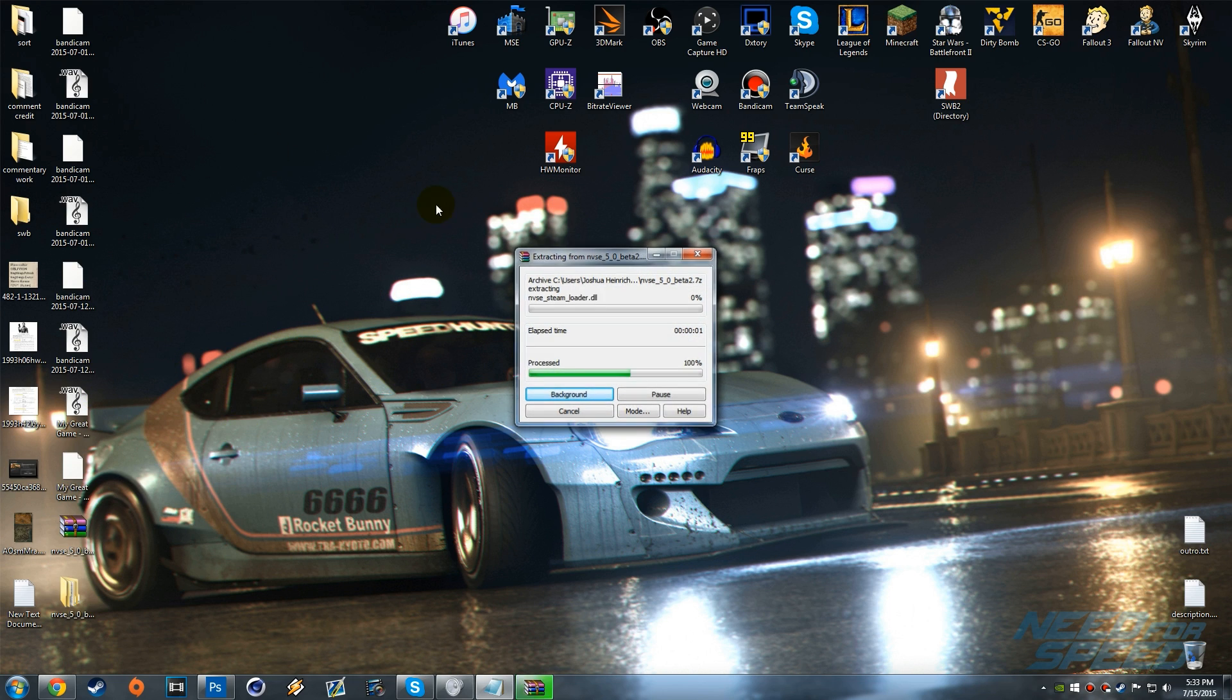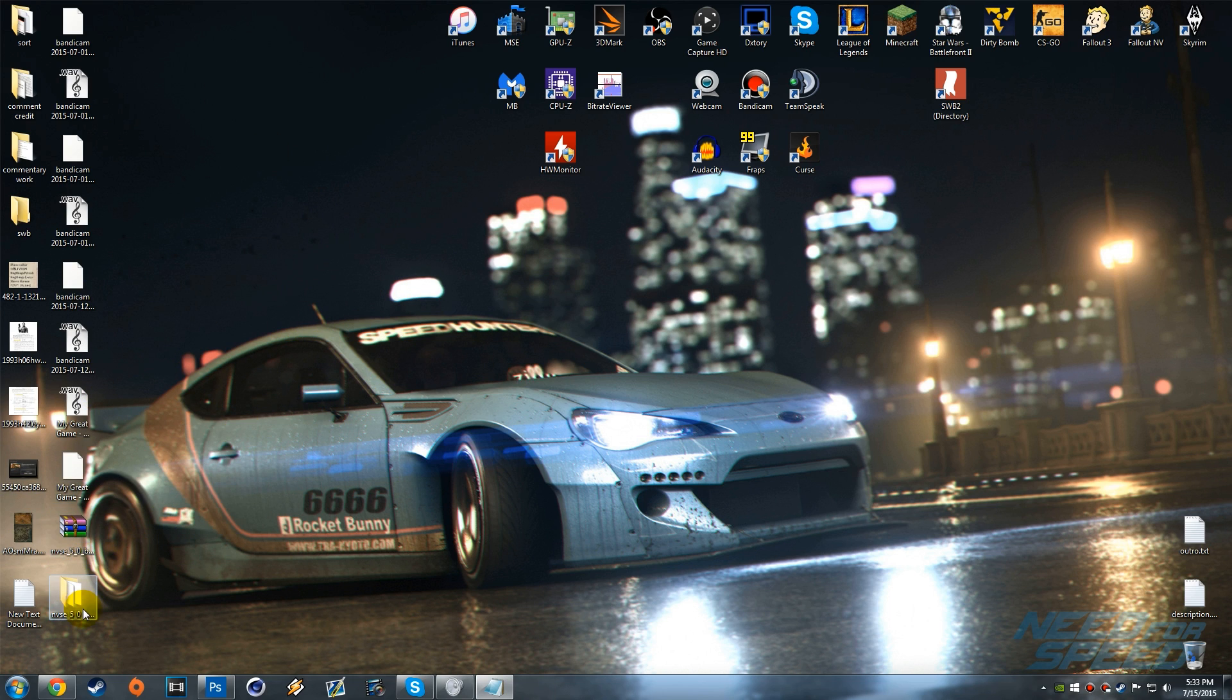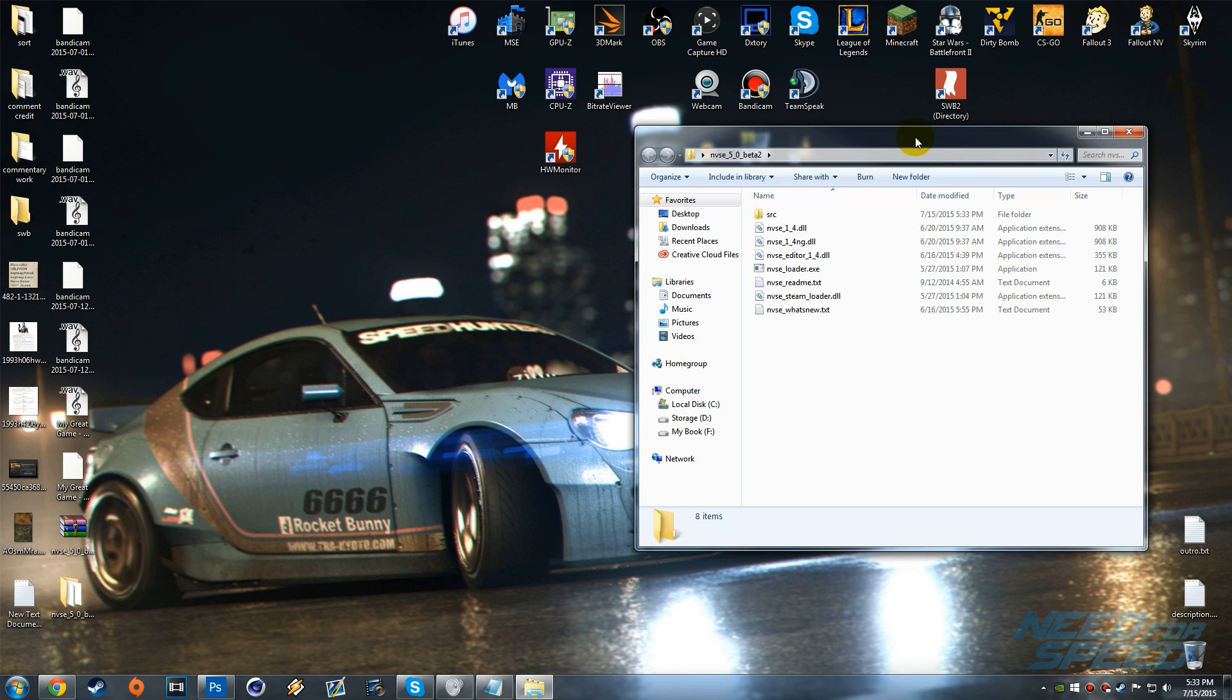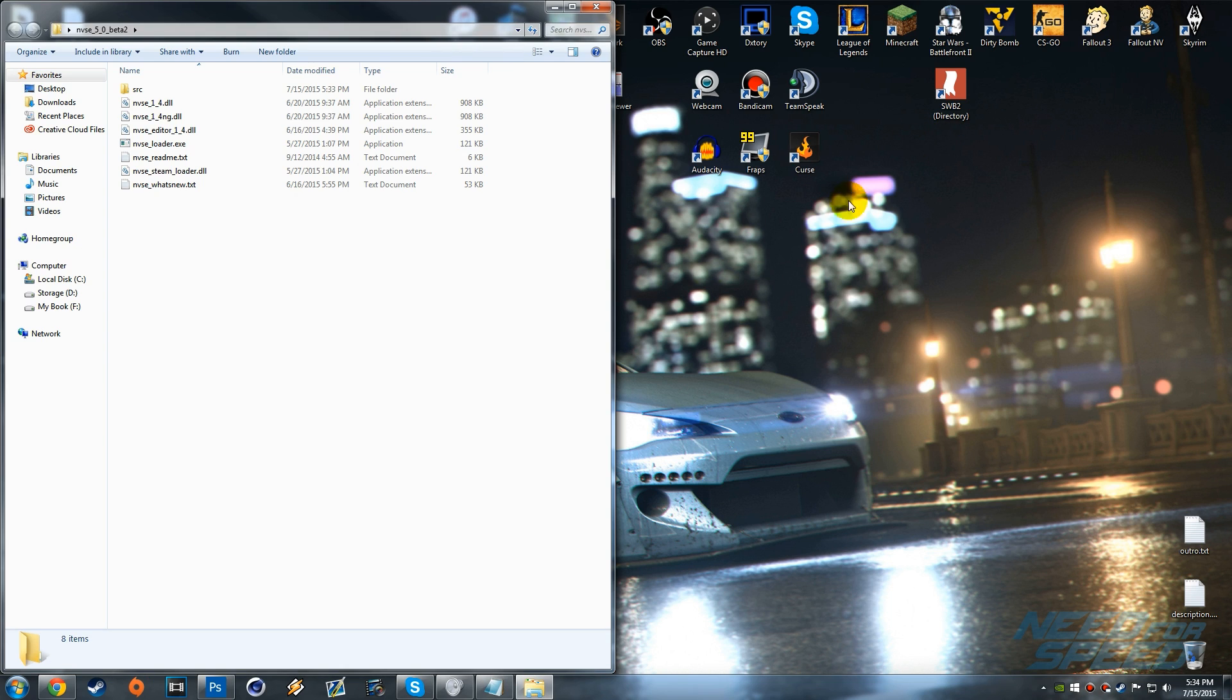Now you can go ahead and open up this folder and it'll bring us all of these files right here. What we want to do now is actually go to the Fallout New Vegas directory which is inside the Steam directory.